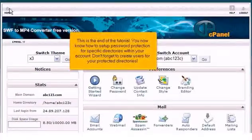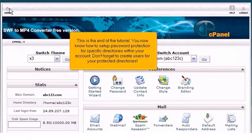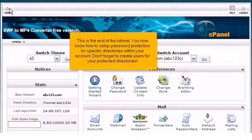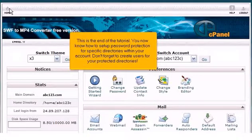This is the end of the tutorial. You now know how to set up password protection for specific directories within your account. Don't forget to create users for your protected directories.